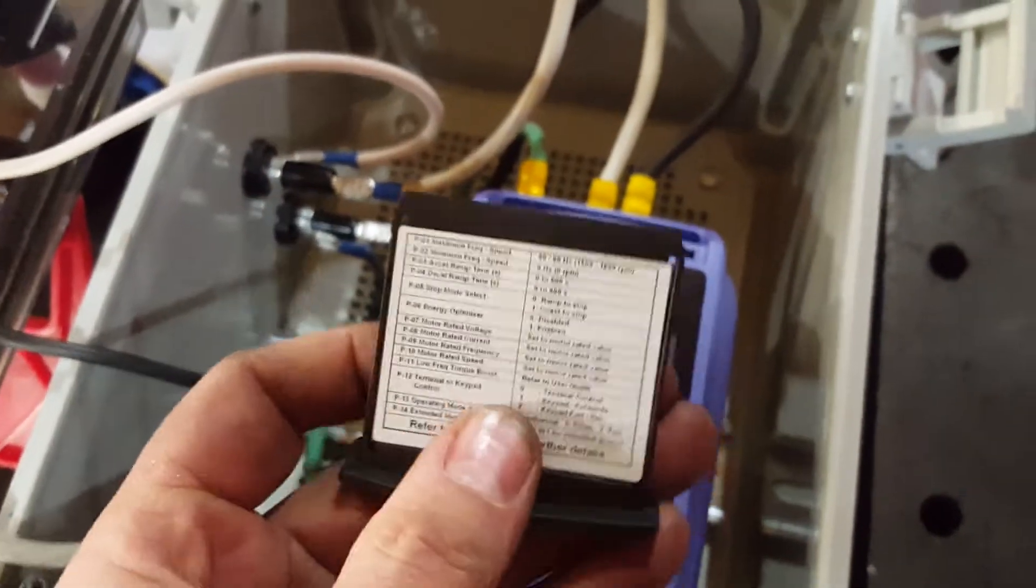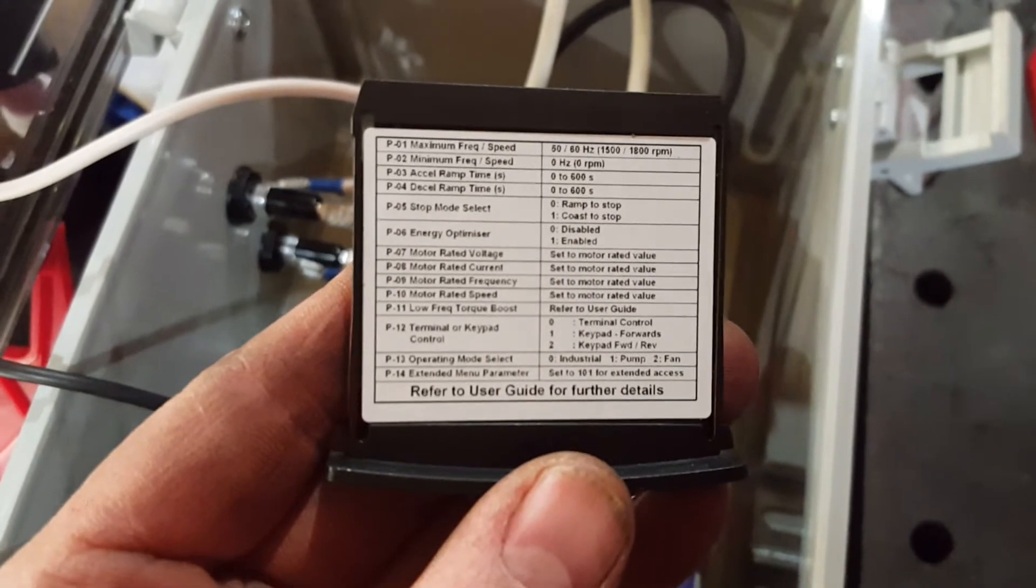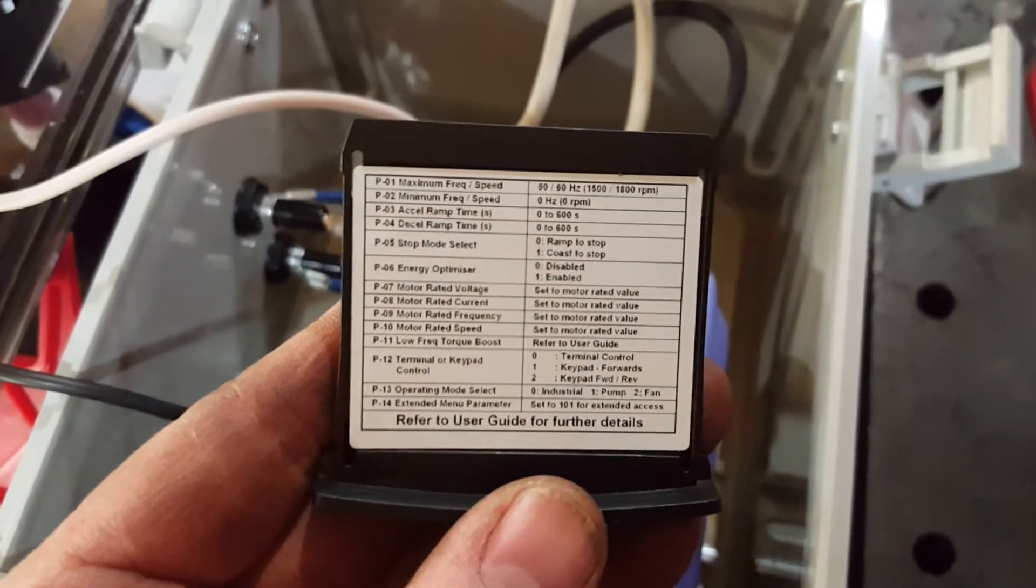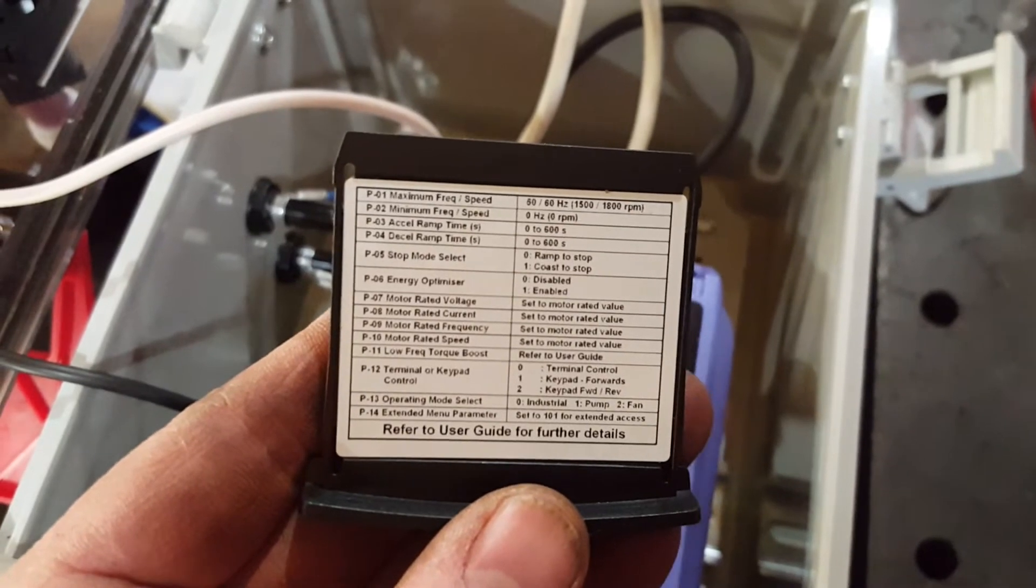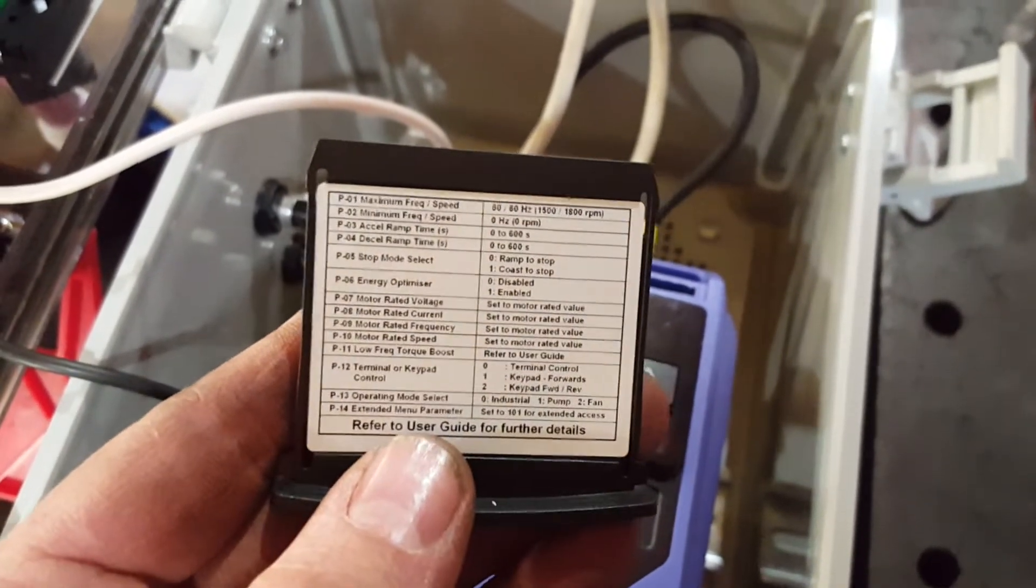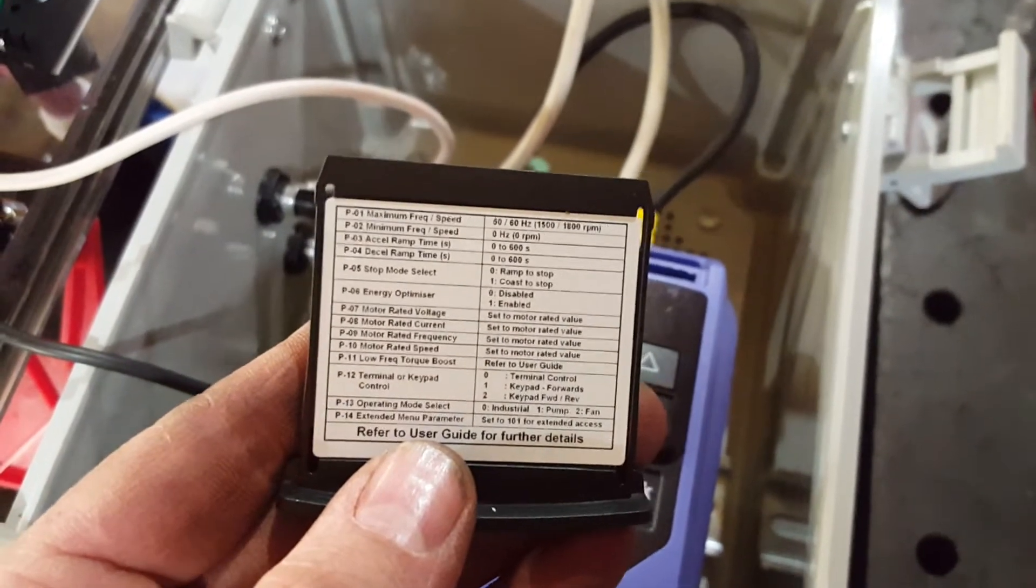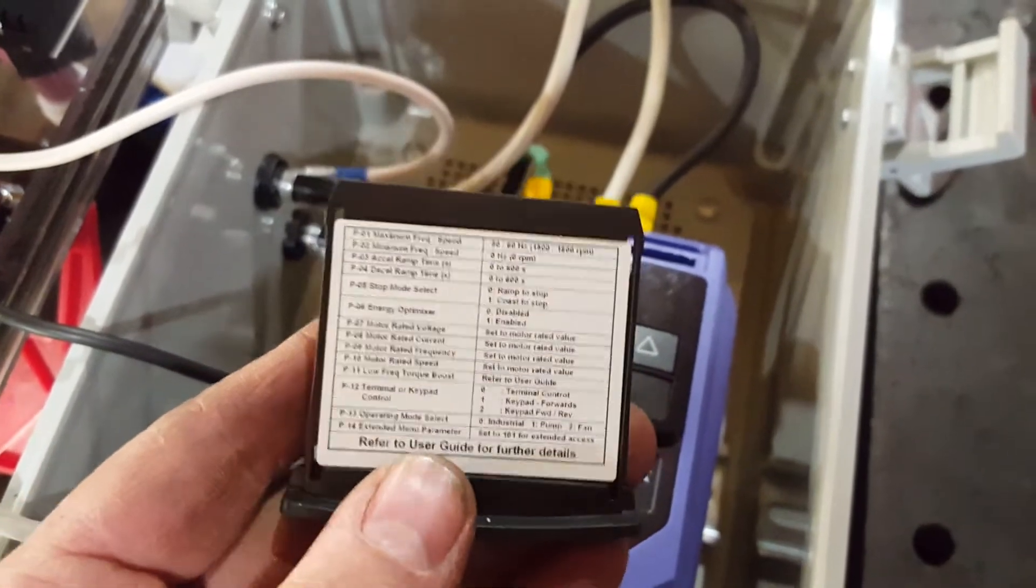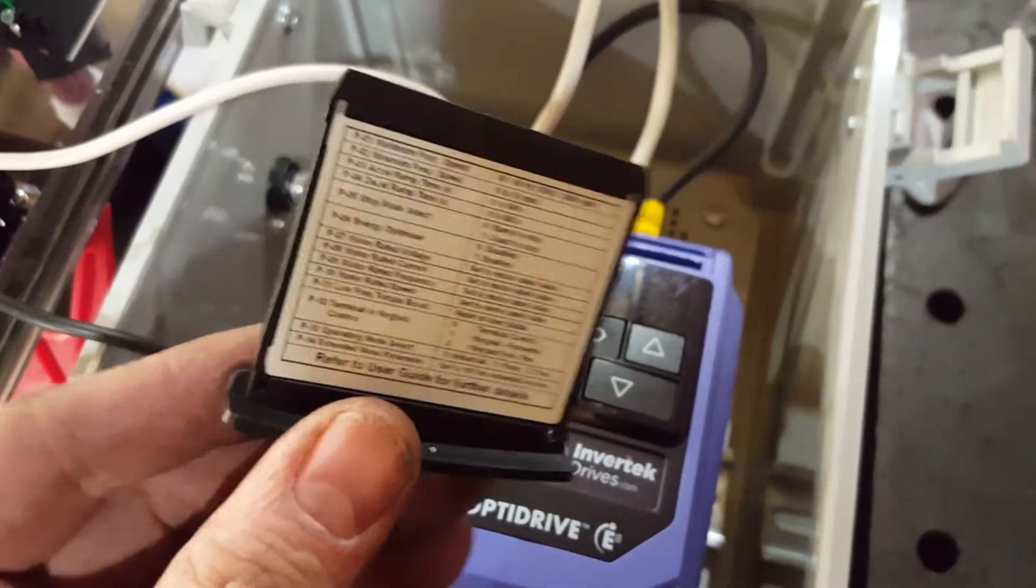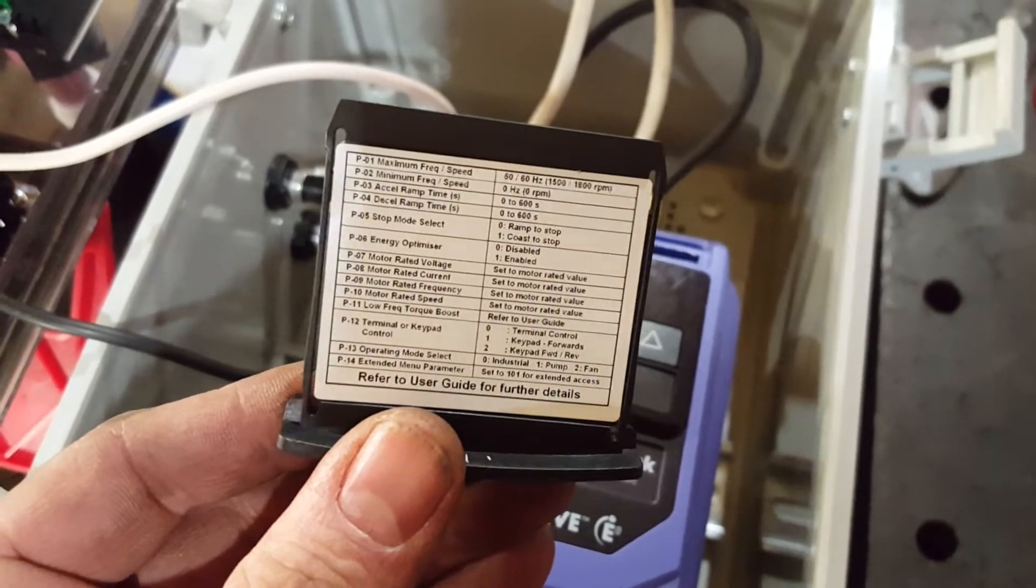Also, the basic parameters, 1 through 13, that's how you set this drive up. So you just go through P1, 2, 3, 4, all the way to 13, and you're done. If you switch that to 101, you unlock like 49 more really advanced settings like Ethernet IP and all that other stuff. So that's outside of what I'm going to talk about.